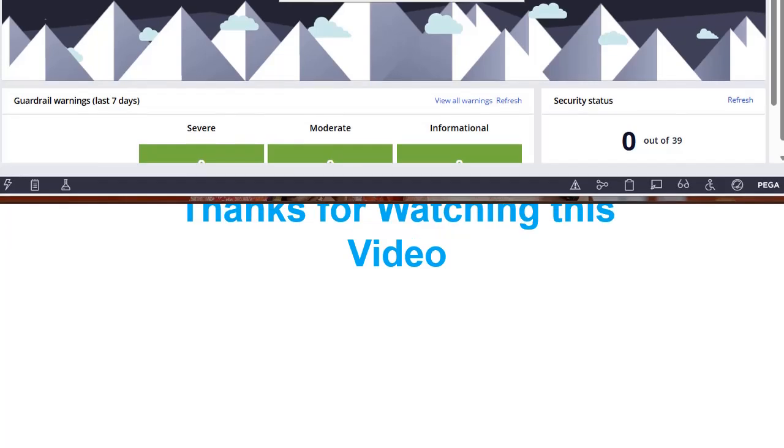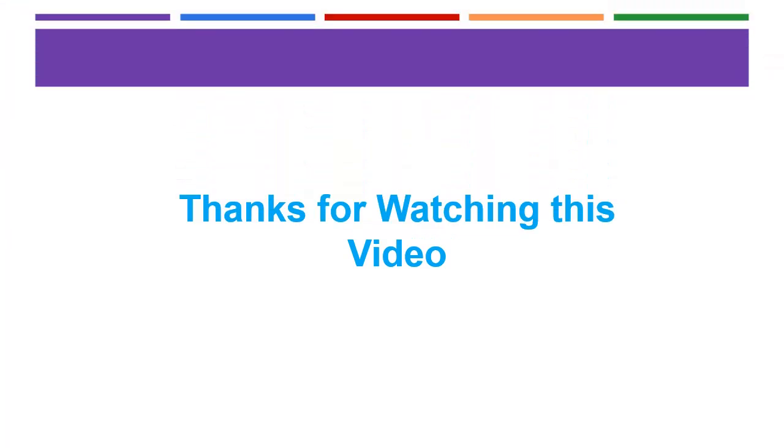Hope you like this content please subscribe to my channel click on bell notification so you won't be missing any latest video from this youtube channel.